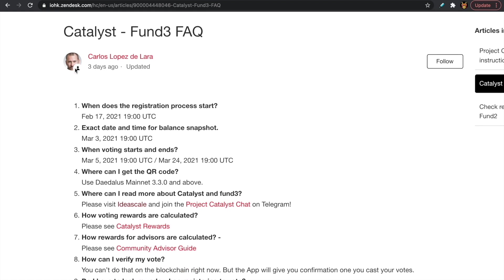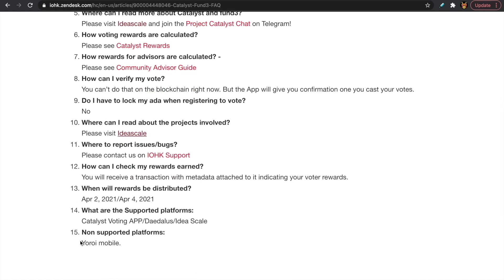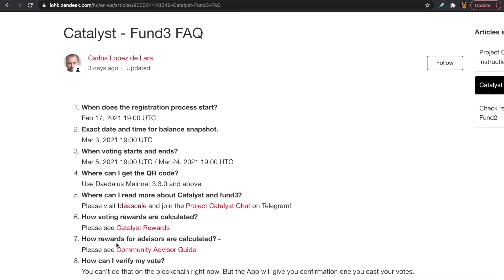As we saw during the process, unfortunately Ledger hardware wallet support as well as Trezor hardware support is not currently supported for this funding round — hopefully we'll see that for future rounds. Another common question I've been receiving is whether you can vote with your Yoroi wallet. The answer is yes — voting is currently available for the Yoroi desktop extension. Unfortunately, Yoroi mobile is not yet supported for voting.